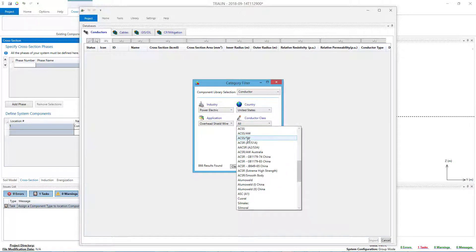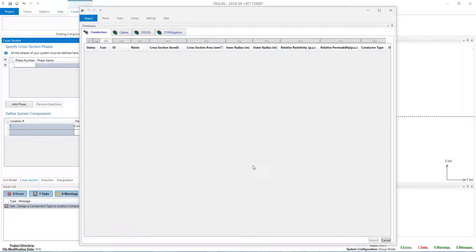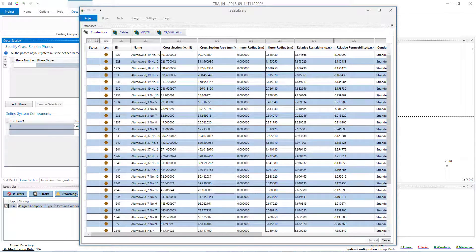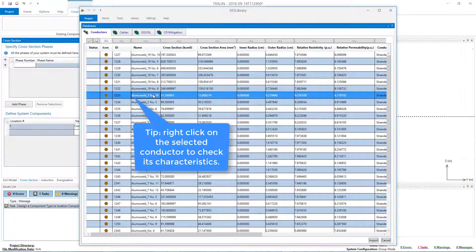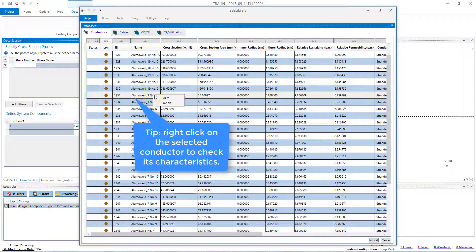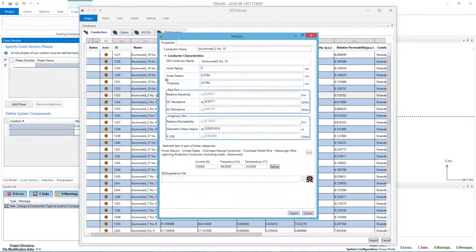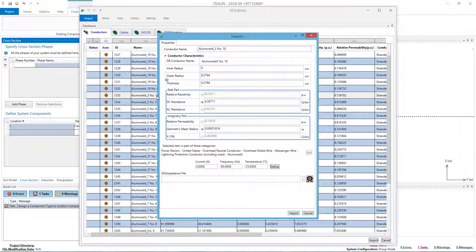Upon clicking the OK button in the Category Filter window, the Alumaweld conductors will be displayed in the grid. And from here, all you have to do is to navigate to the Conductor of Interest, and then click on Import.